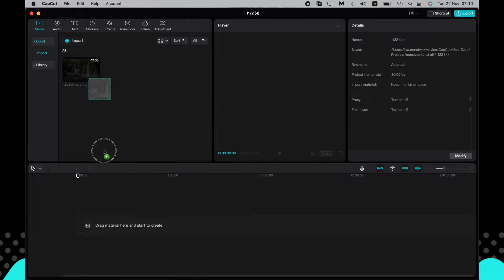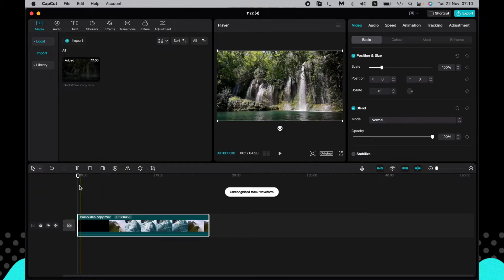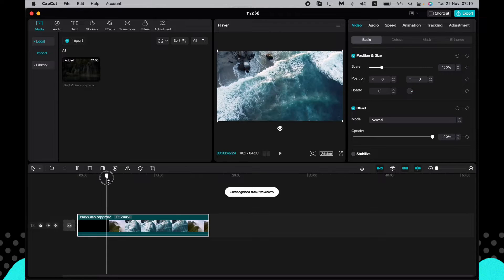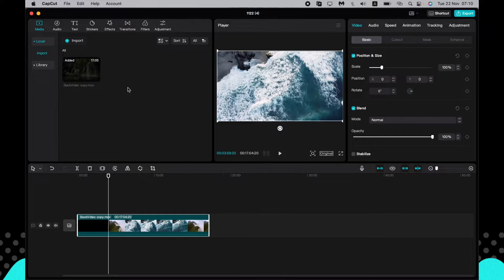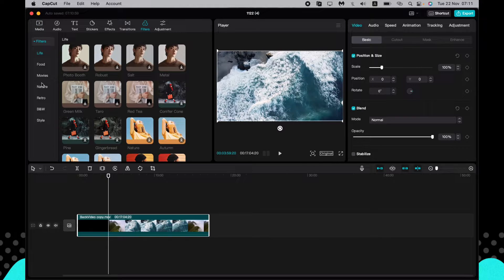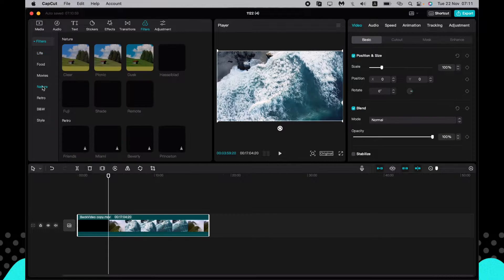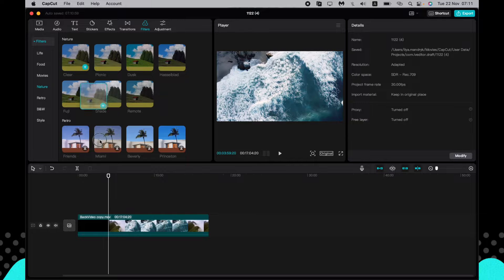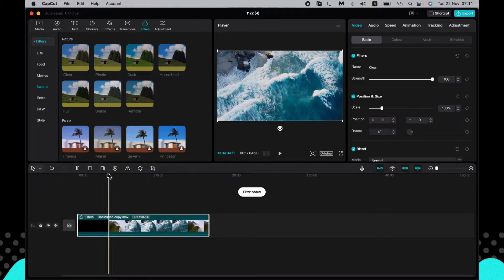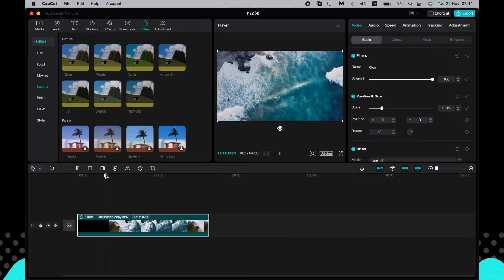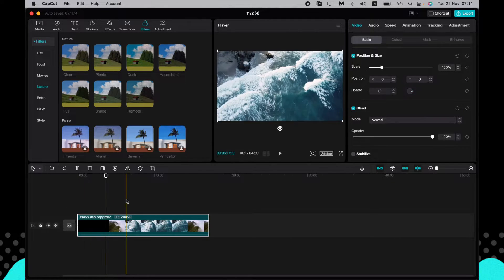To add color grading on our video, we have at least two different options. The first is to add the filters CapCut has already made for us. For example, just drag one onto your video and you'll see the colors change slightly.